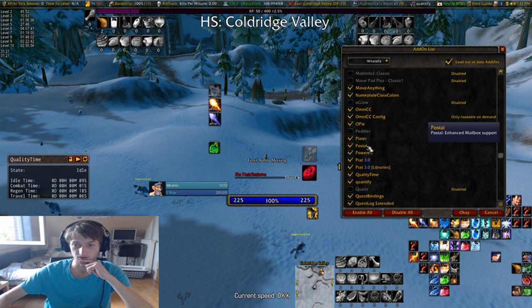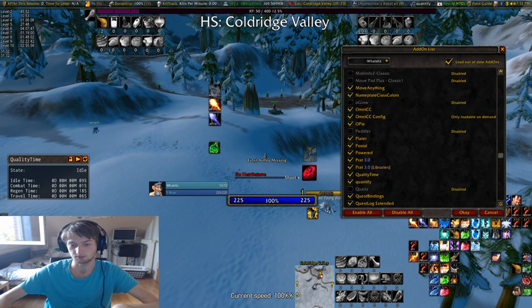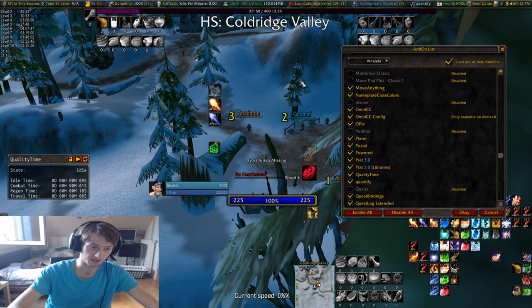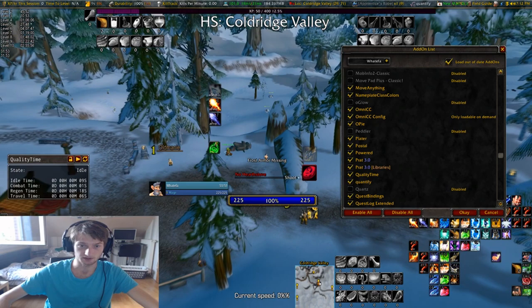Powered is this mana bar right here. Postal is an enhanced mailbox addon — the reason I got that is because you can press shift and then you can send all of the same types of items you have in the bag in one click, if that makes sense. Plater is my nameplate addon — it's a huge addon like WeakAuras, it has a lot of functionality.